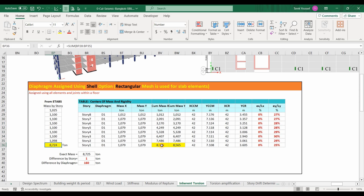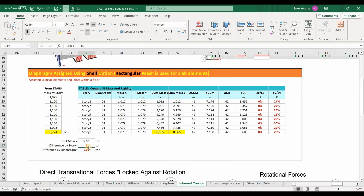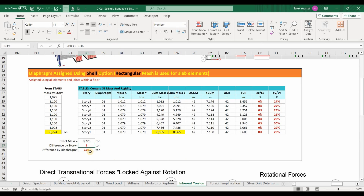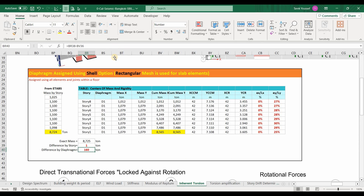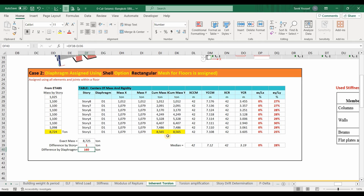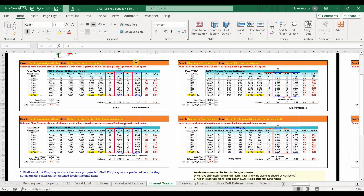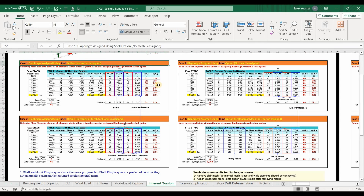Here I'm determining story and diaphragm masses and comparing them to the exact mass of the entire structure. The difference in story masses is almost zero, while the difference by diaphragm is around 160 tons. It's worth checking whether this difference might impact the calculations of the center of mass and center of rigidity. For this reason, I have created three examples using four modeling techniques — four cases focusing on assigning diaphragms from the shell versus joint option, with or without floor meshing.